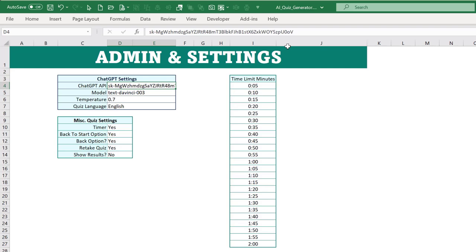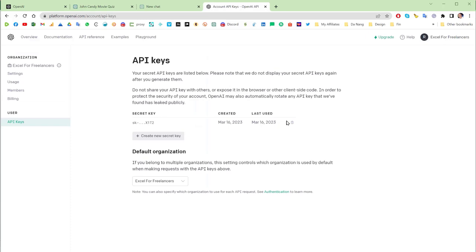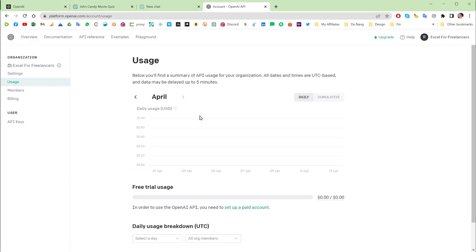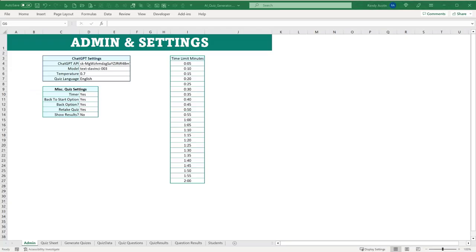For those who want to learn how it works in detail, let's step through the code. Go to the Developer tab, then Visual Basic — or use Alt+F11. We have three modules: Get Quiz Data, Quiz Save and Load, and Run Quiz Macros. The Generate Quiz button calls the macro 'Generate Quiz Data', which fills all the data in the generator sheet.